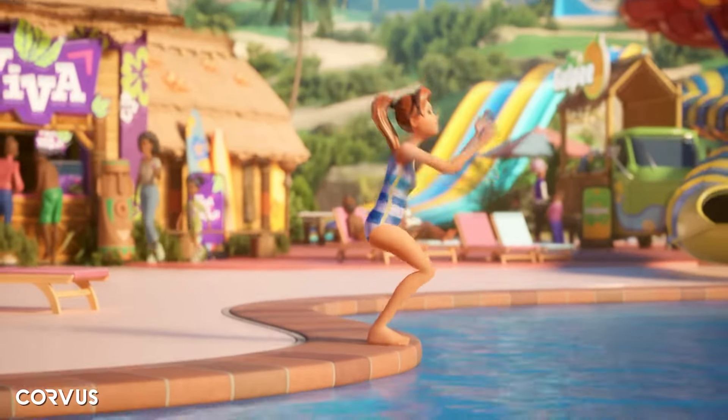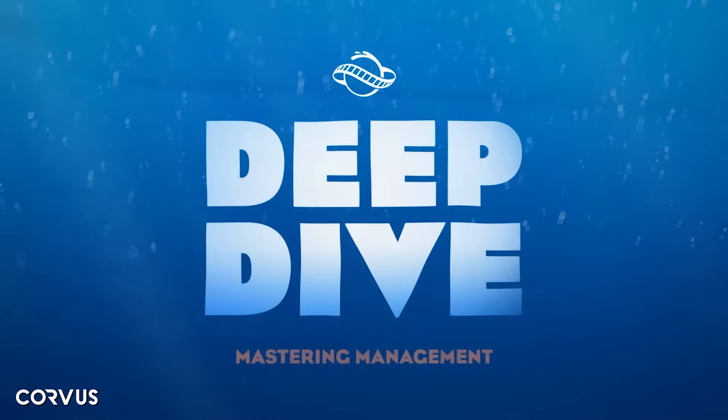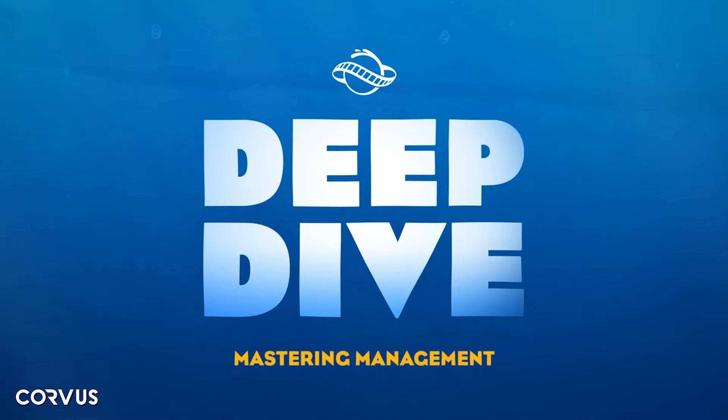I wasn't going to make this video until I saw the rather colorful reaction to Planet Coaster 2's Deep Dive number three.